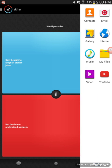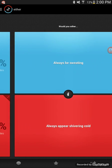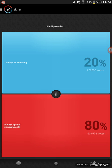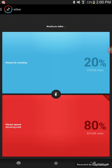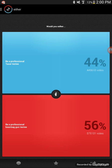Would you rather always be sweating or always appear shivering cold? I'd always be shivering cold. Would you rather be a professional taser testy or be a professional bean bag gun testy? Oh, taser by far.